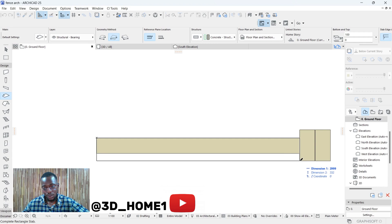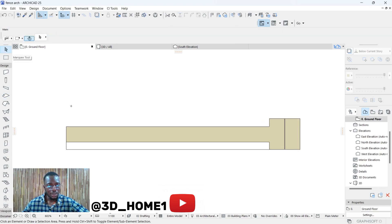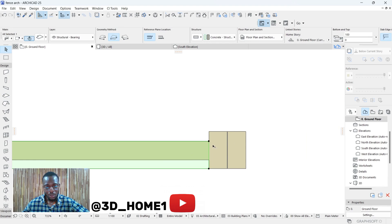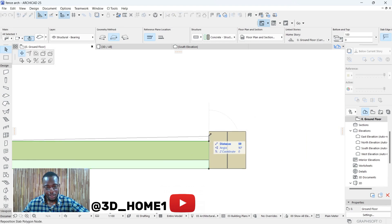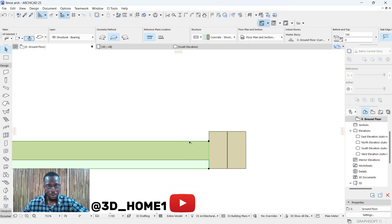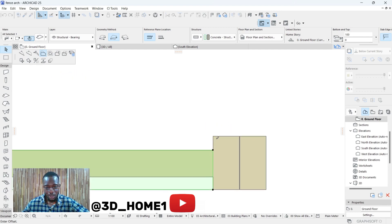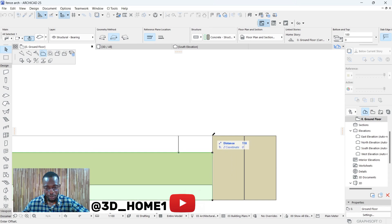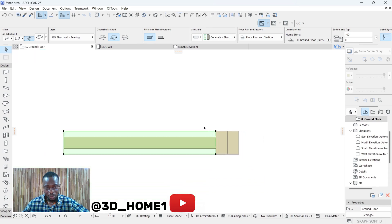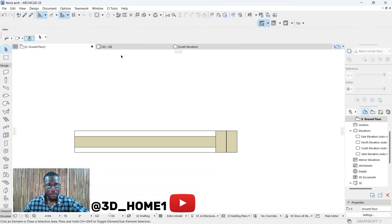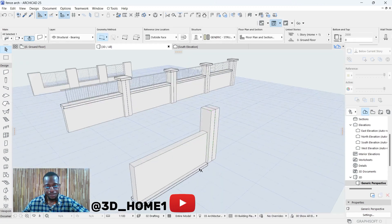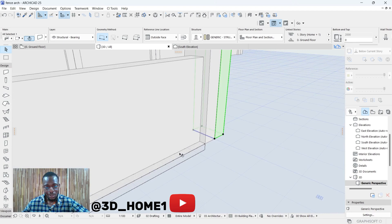Make sure it's set to rectangular. Click from the beginning and click outside. Click on this particular one again, click on this line, then click outside here. Make sure it's on the offset edge option. Bring it to the same point.